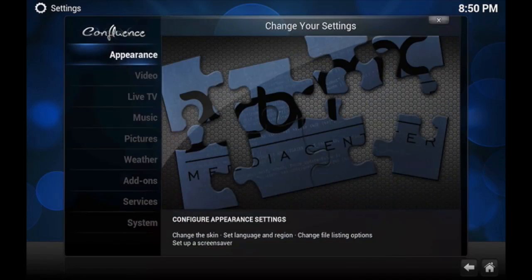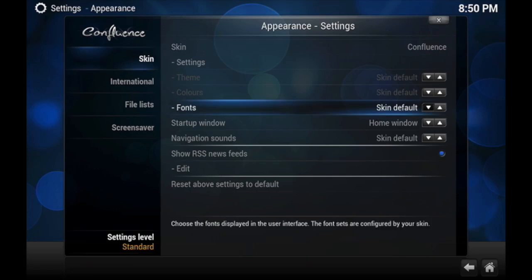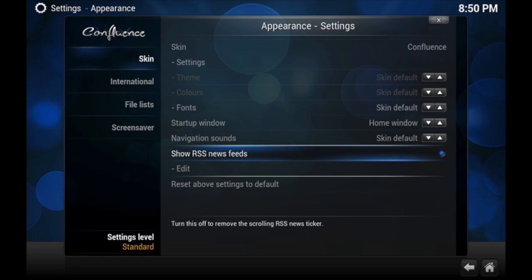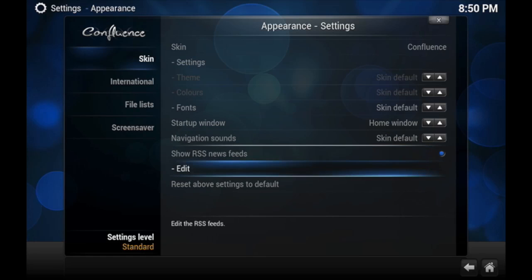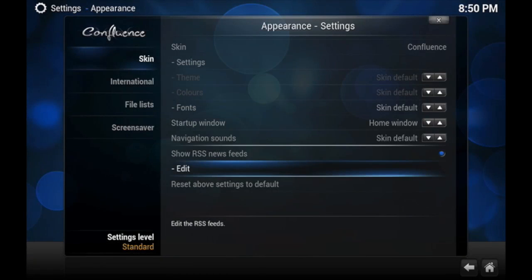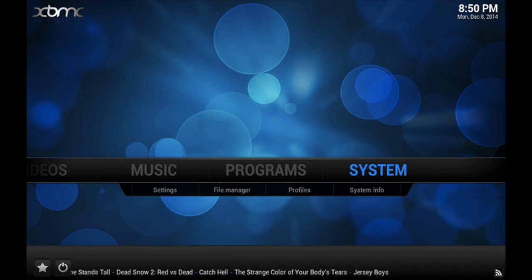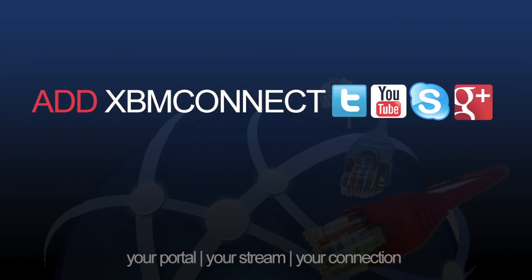Go to System, go to Settings, Appearance, and then it'll show RSS Feeds, and then you could edit. So I hope you take the time to do this. Thanks again for watching, and don't forget to add XBMConnect to all your social media.